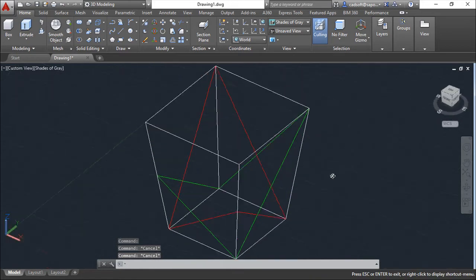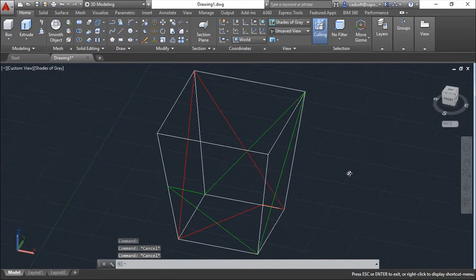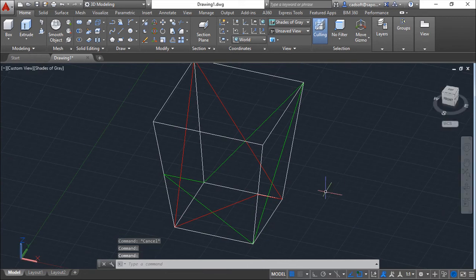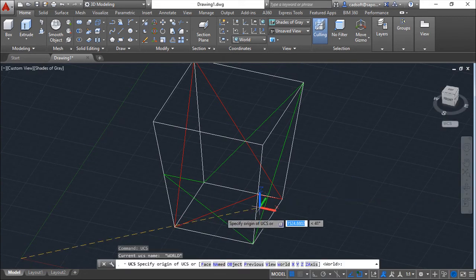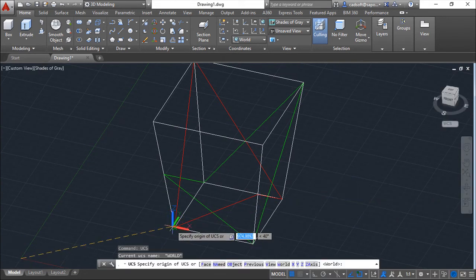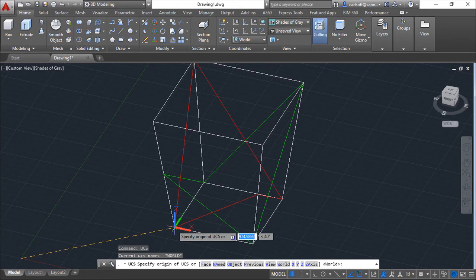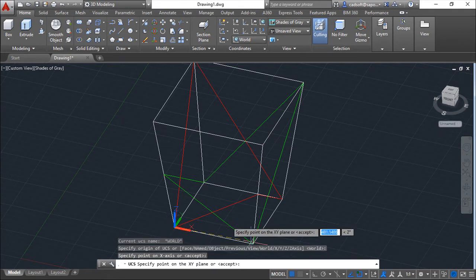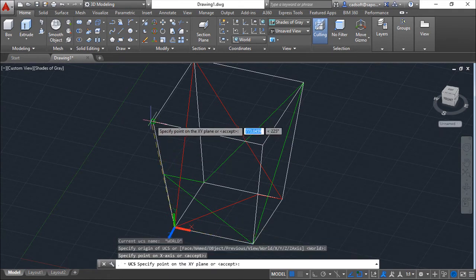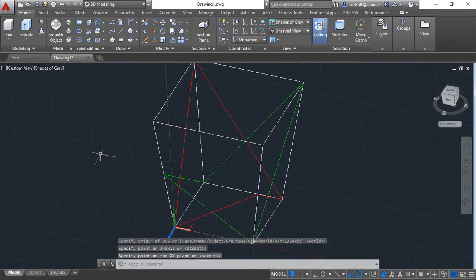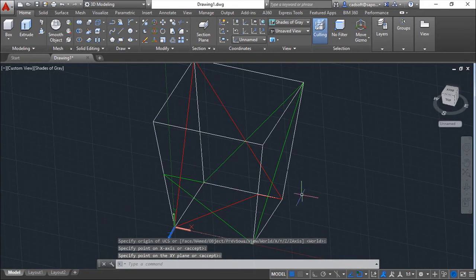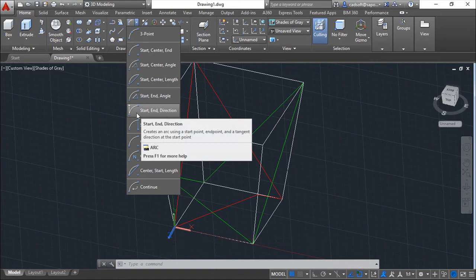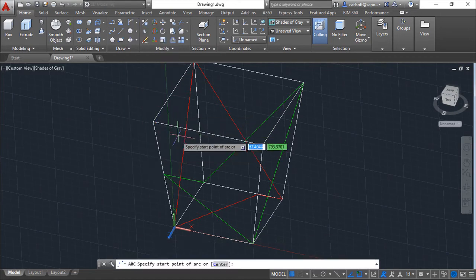So now I will create a couple of arcs in each of the faces of this wireframe. And for that purpose I need to place my UCS in each of the sides. And I will create the arcs with this function start-end direction.